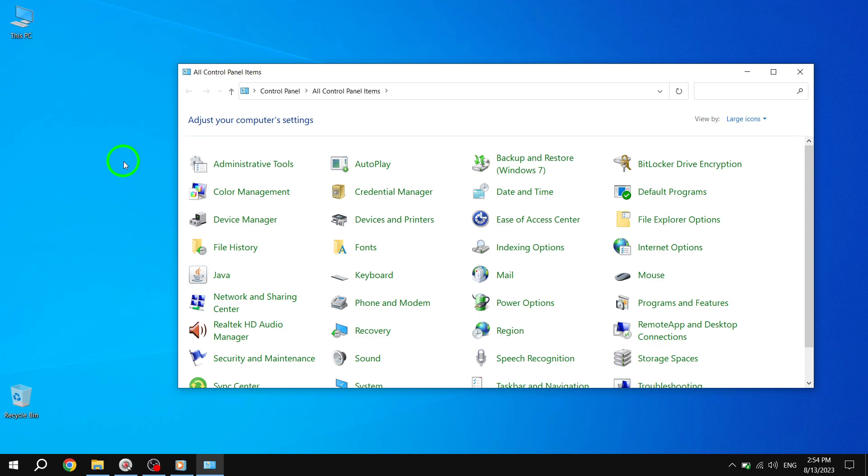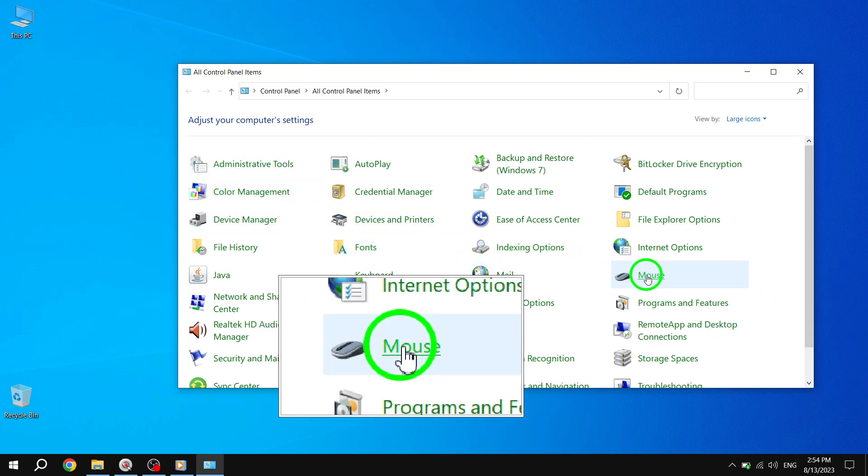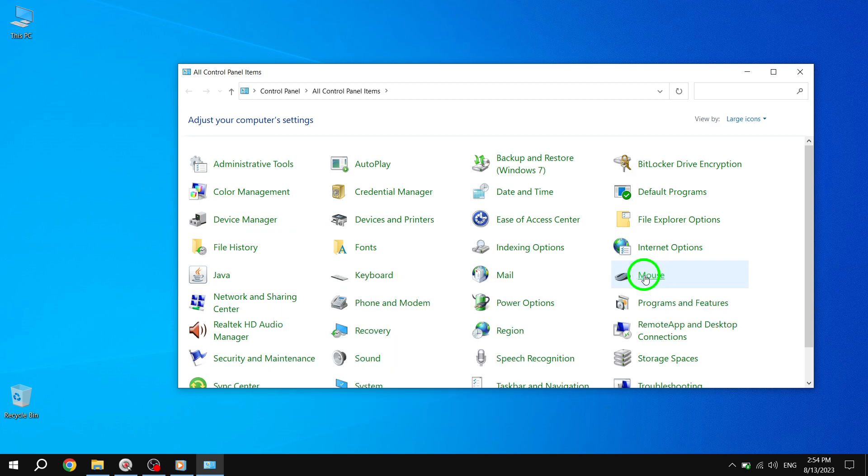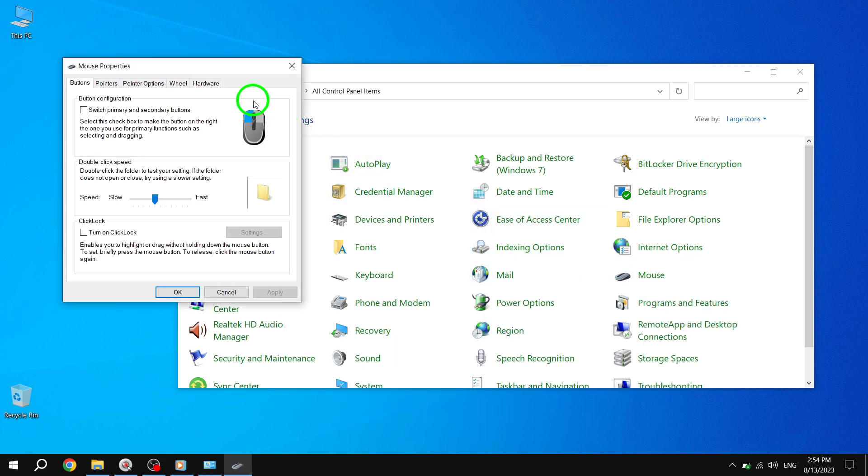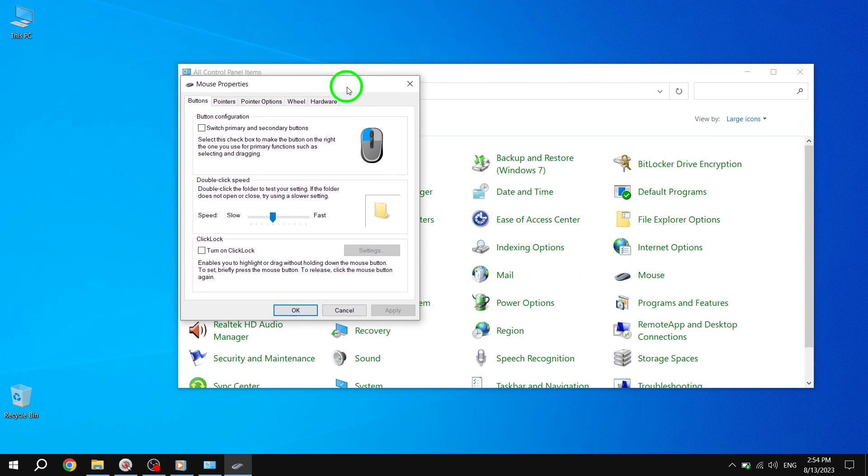Step 3. Once in the Control Panel, locate the Mouse option and click on it. This will open the Mouse Properties dialog box.